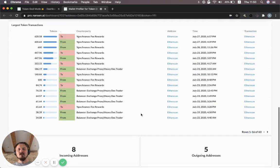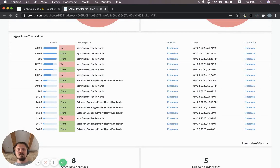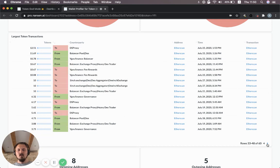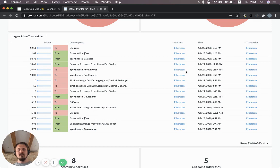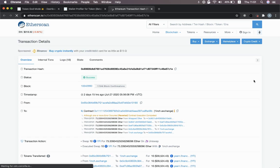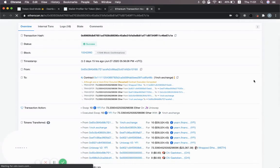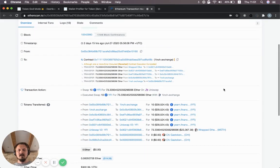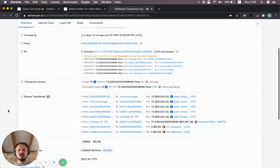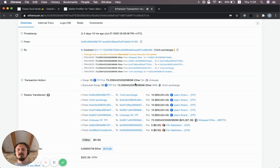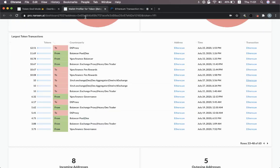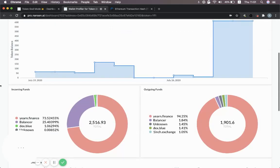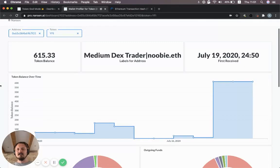In fact, you could test that hypothesis and just click through this and find where is the actual OneInchExchange. Here we go. 10 YFI tokens to OneInchExchange. We have a convenient link to the Etherscan transaction. You can see here what did they do? They executed a swap of 10 YFI for 73.3 Ether. So yeah, they sold some YFI. But mostly they're holding, it seems.